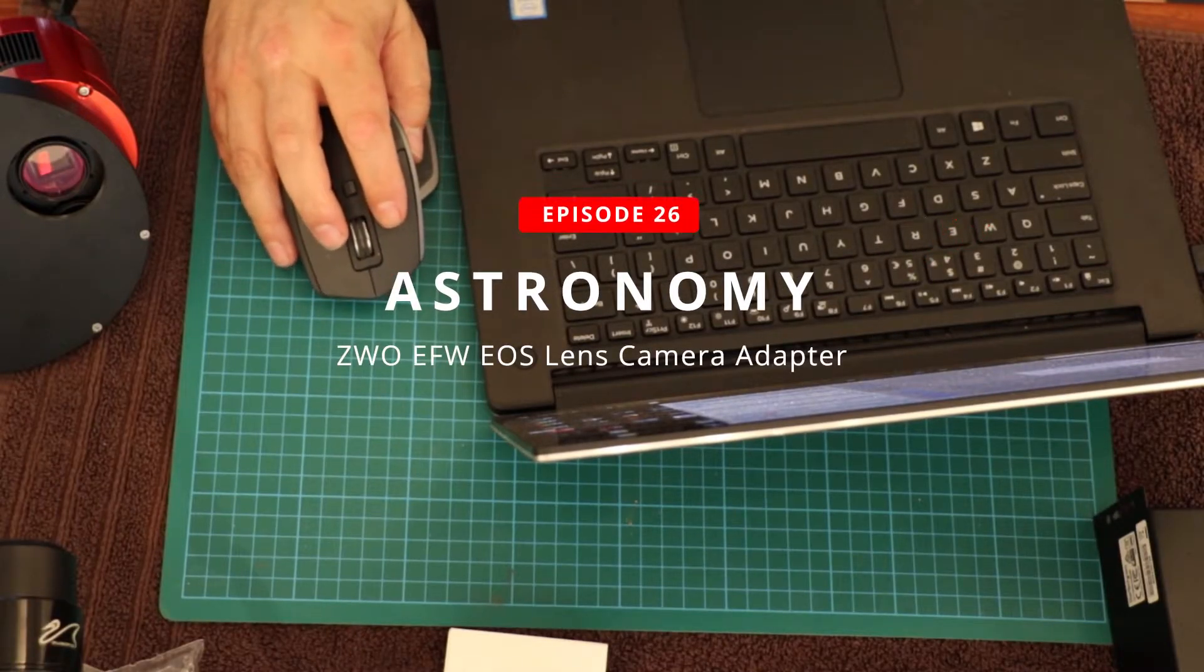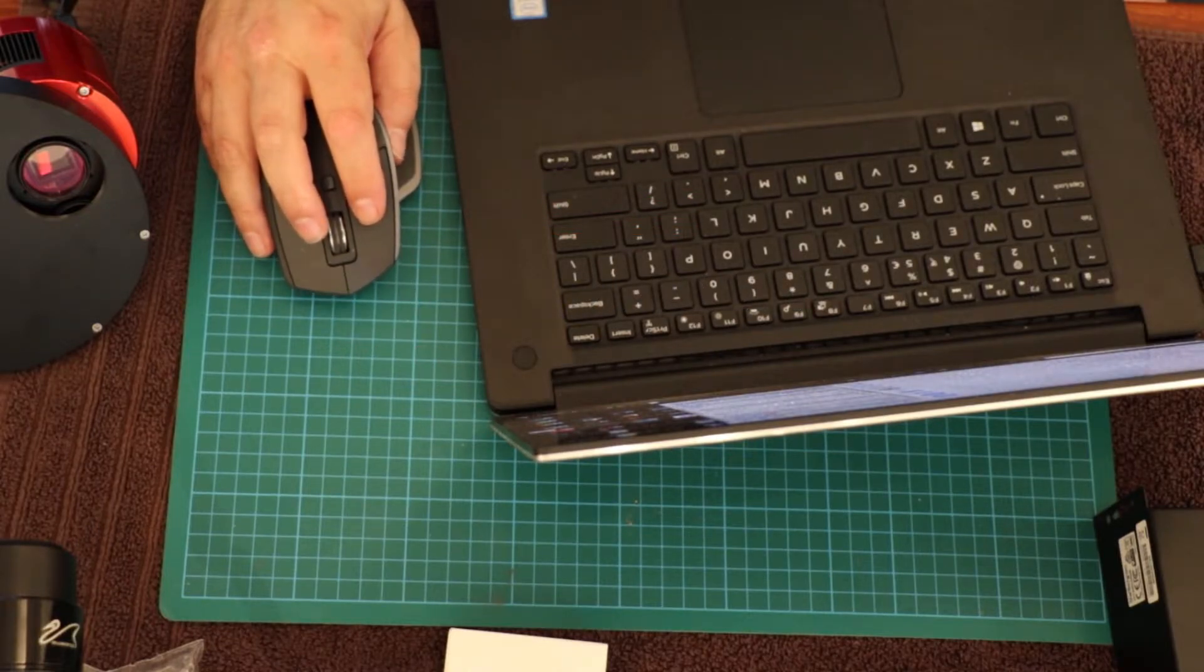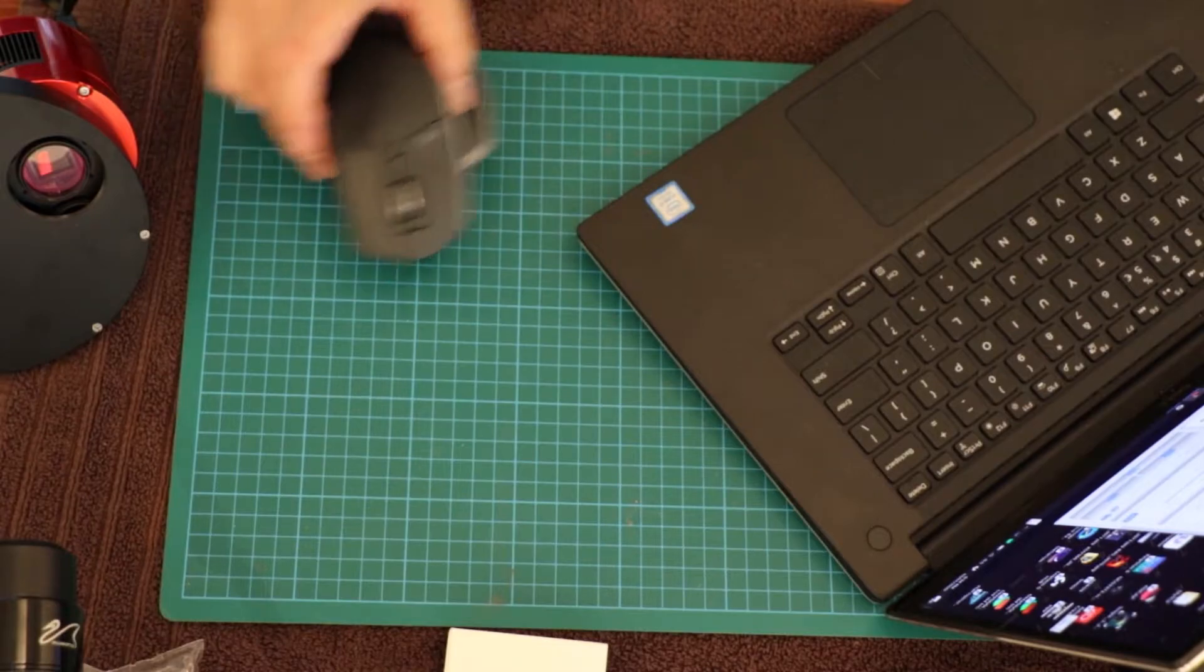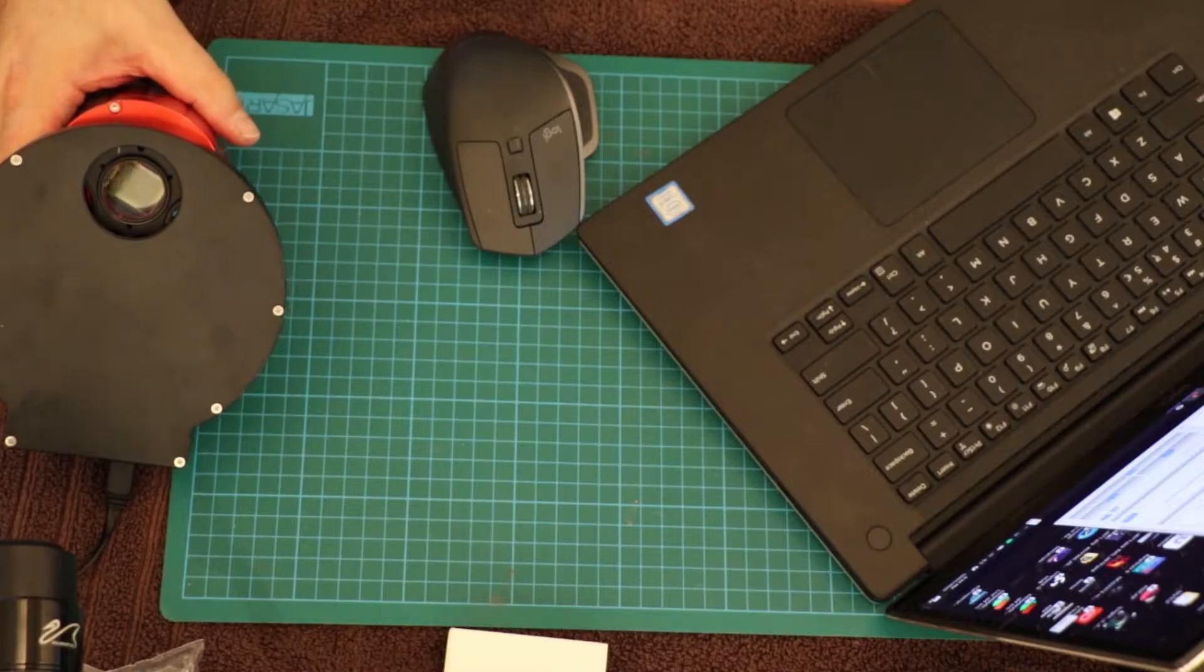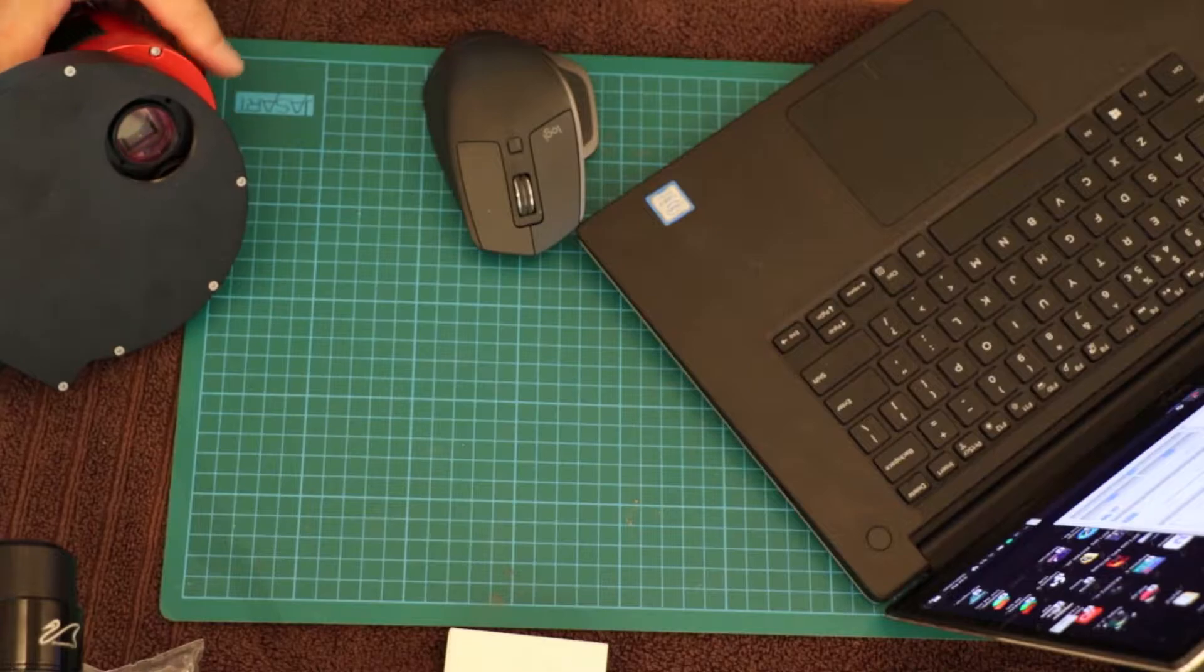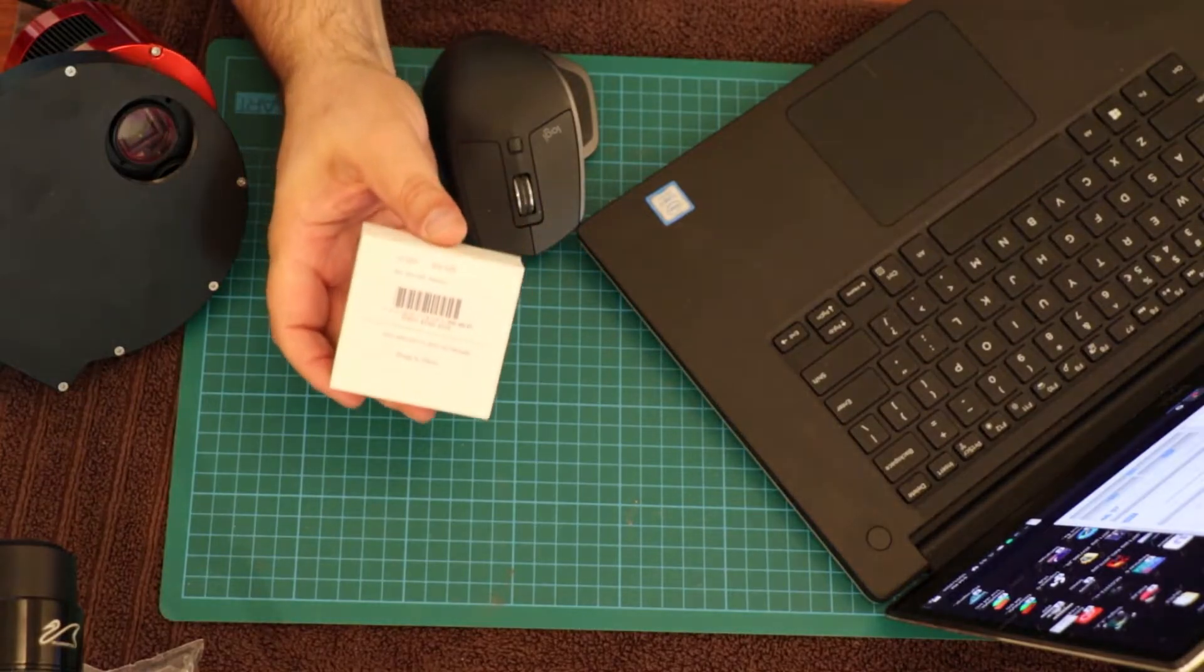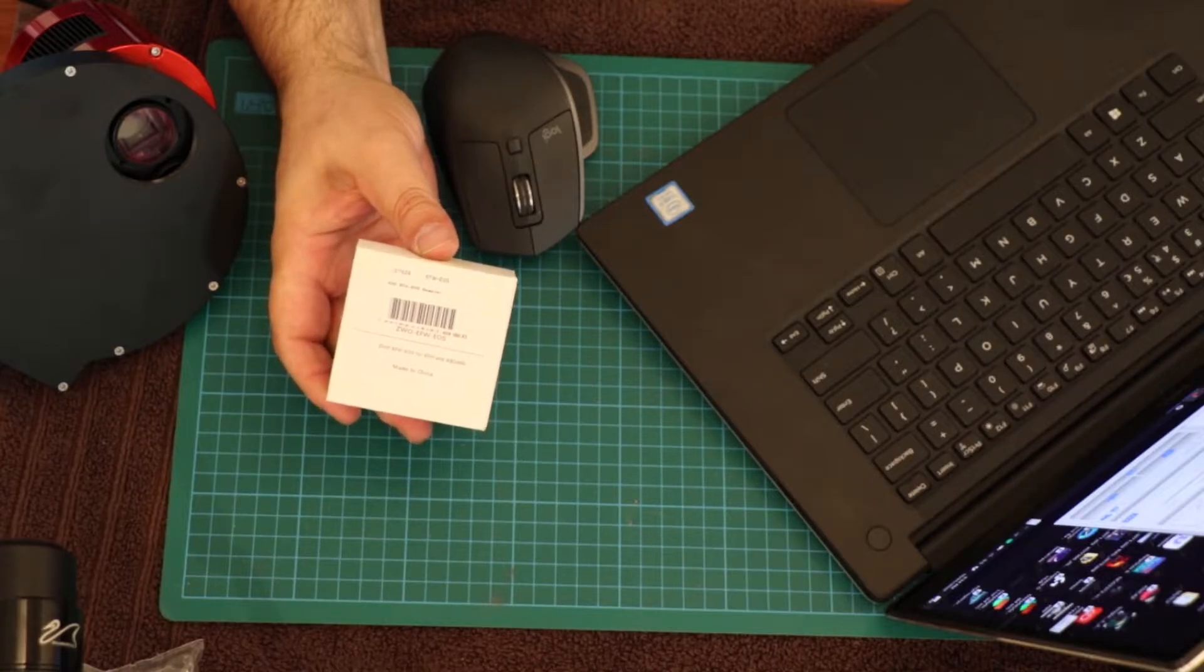Okay, so what we are doing at the moment is having a look at the filter wheel setup and a side camera and what I've purchased is the camera adapter or lens adapter for a Canon EOS adapter.